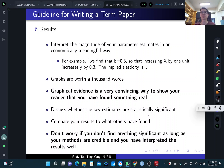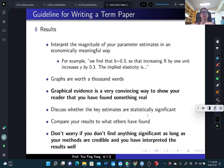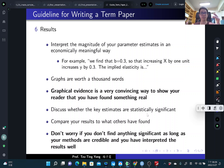Discuss whether your key estimates are statistically significant or not. Don't worry if you don't find anything significant — that just means there's no effect, which is also a very important finding as long as your methods are credible. I only care about whether you properly implement the empirical method, not the result itself. An insignificant result showing no effect can be interesting if you show it's robust, consistent, and estimated using a credible approach. I also care about how you interpret your results.